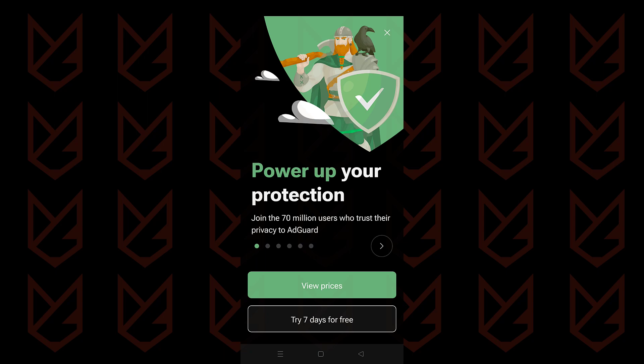AdGuard is a premium service. You can try their services for seven days. And if you like them, you can subscribe.